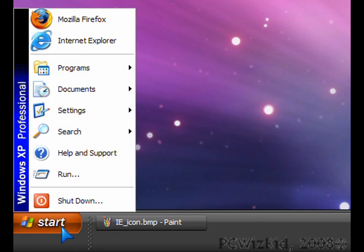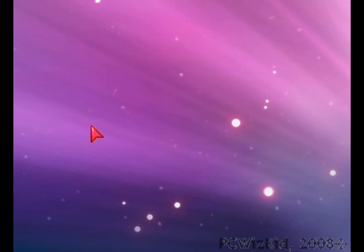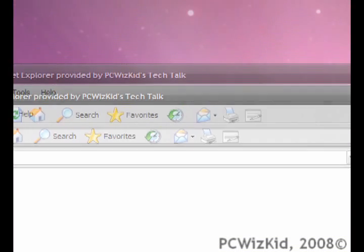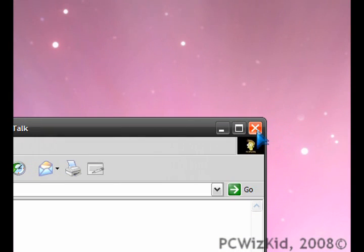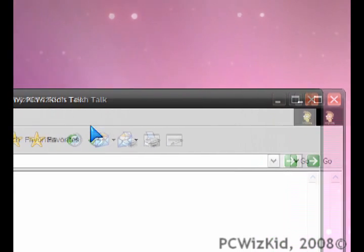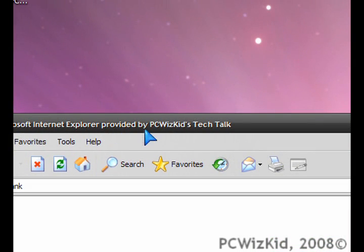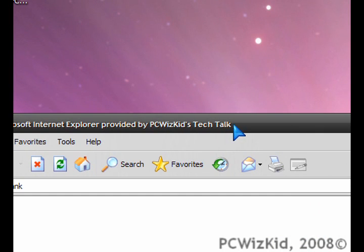I have Internet Explorer open here as an example. Here's a quick tweak that I did using this editor. You can see that the icon here is replaced with mine, and my name here, PCWoodsKids Tech Talk, was added to the title bar.